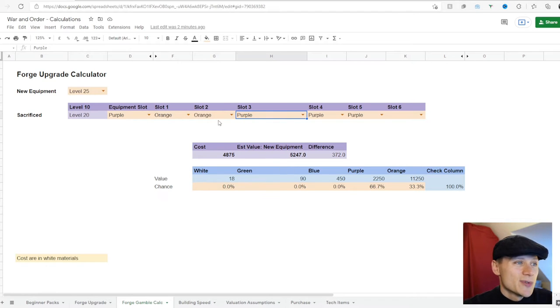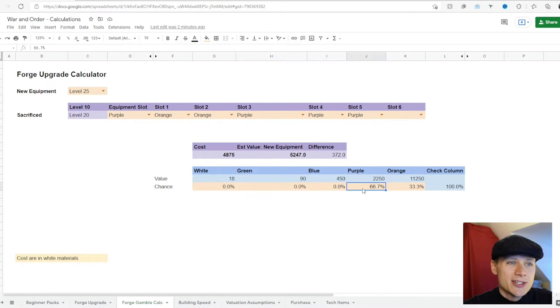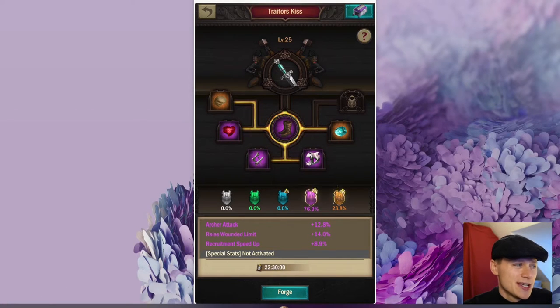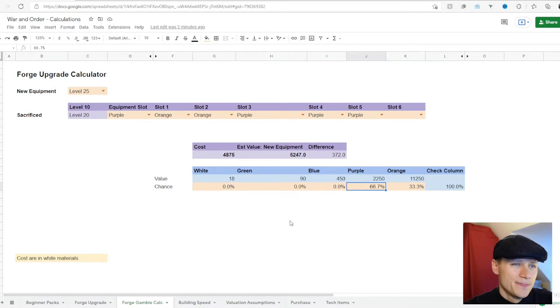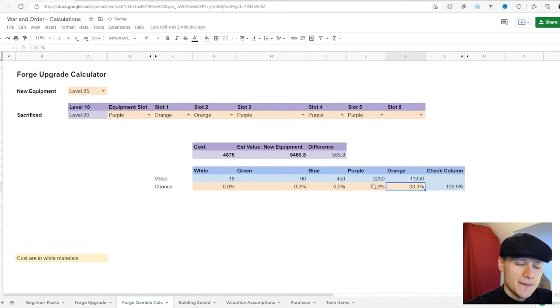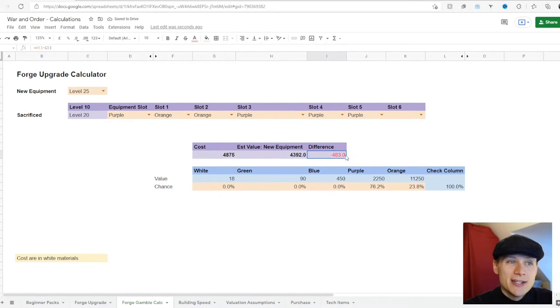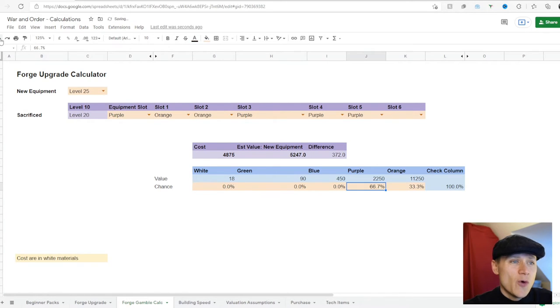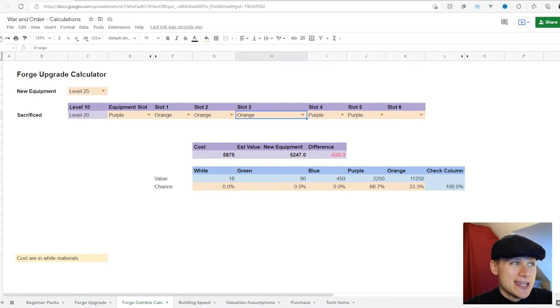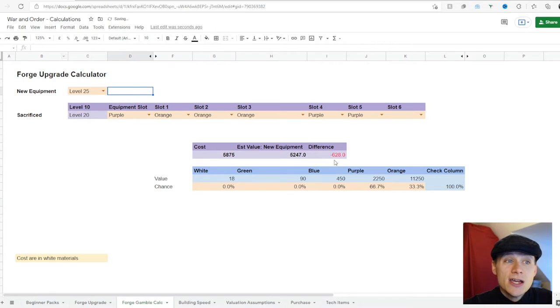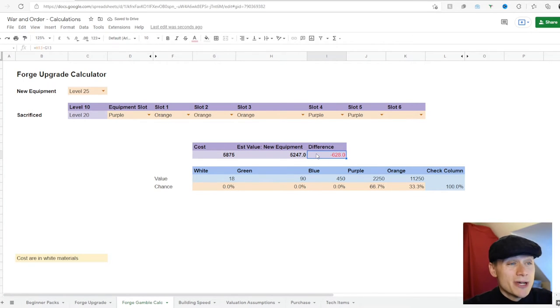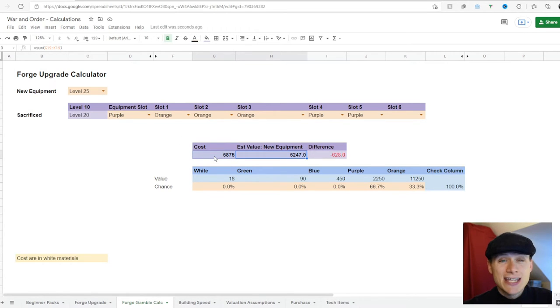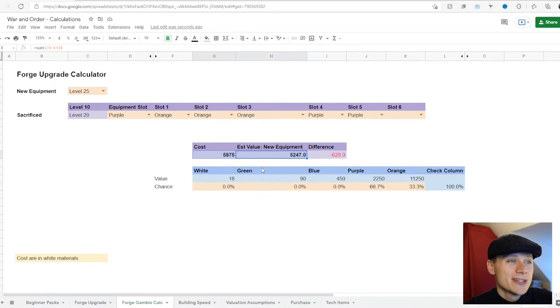So if I switch that out, this is the purple gear, so we need to change these figures here. Now you can see the difference here is minus 483, and previously it was minus 628. So minus 483 is much better than minus 628. The other point to note is these costs—how long is it going to take you to take this gamble? Time is a massive factor in this game.